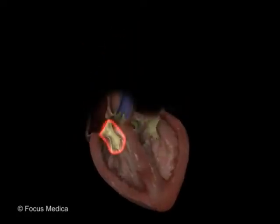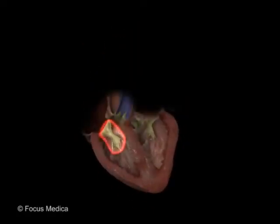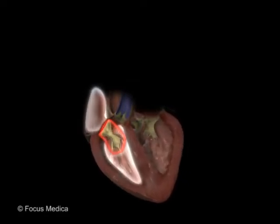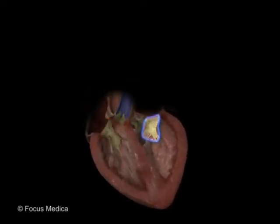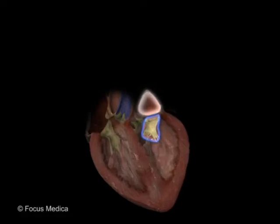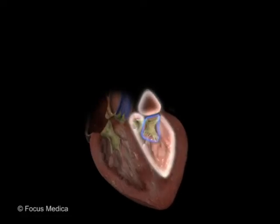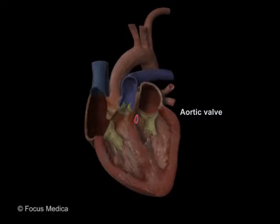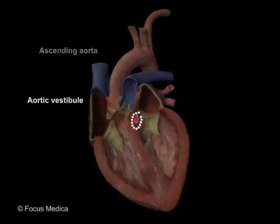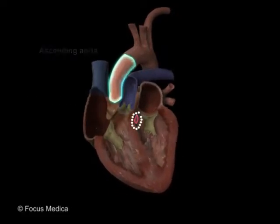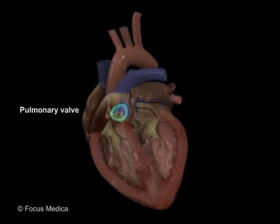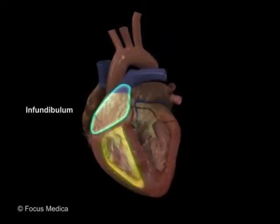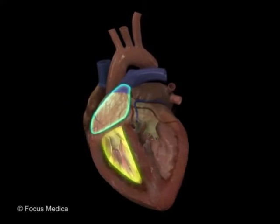The tricuspid valve is located between the right atrium and the right ventricle. The mitral valve is located between the left atrium and the left ventricle. The aortic valve is located between the aortic vestibule and the ascending aorta. The pulmonary valve is located between the infundibulum of the right ventricle and the pulmonary trunk.